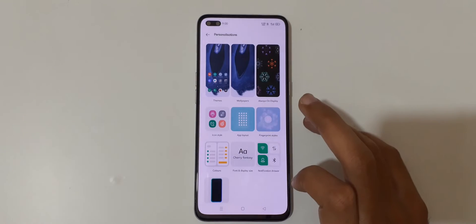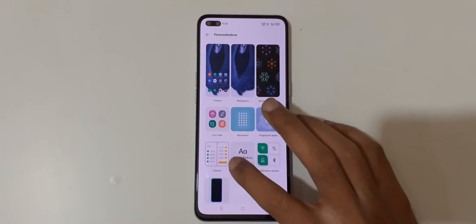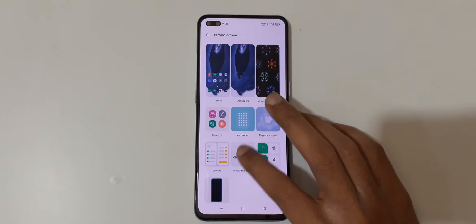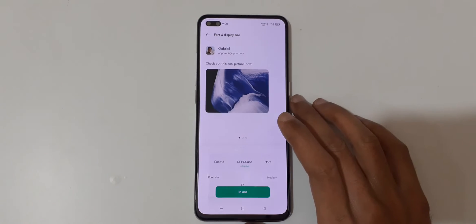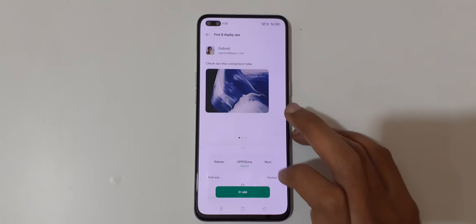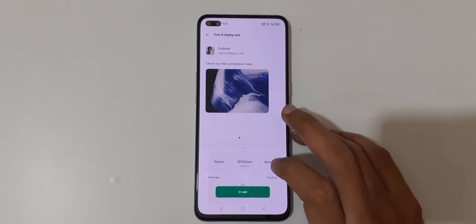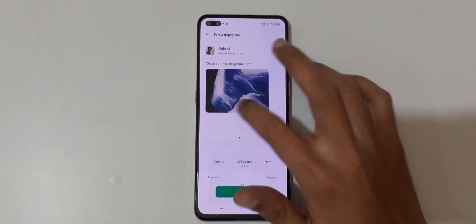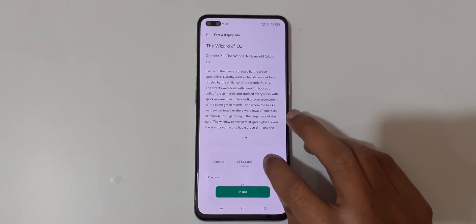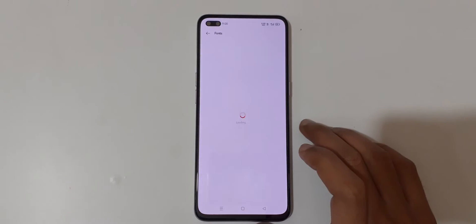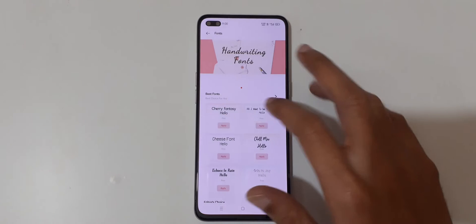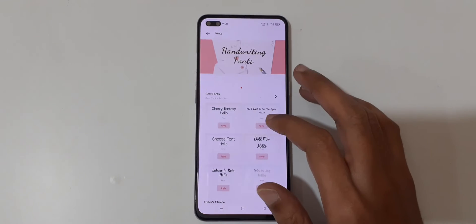In Personalization you will see Font and Display Size — just tap on it. You can see the font style options: Roboto, Oppo Sense, and here you also get more fonts.